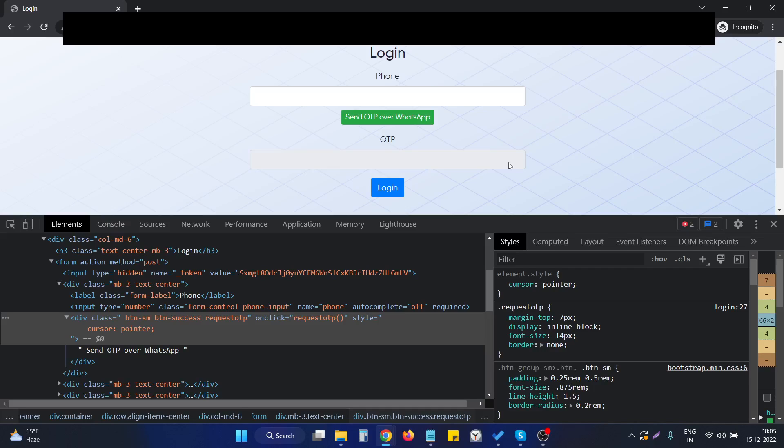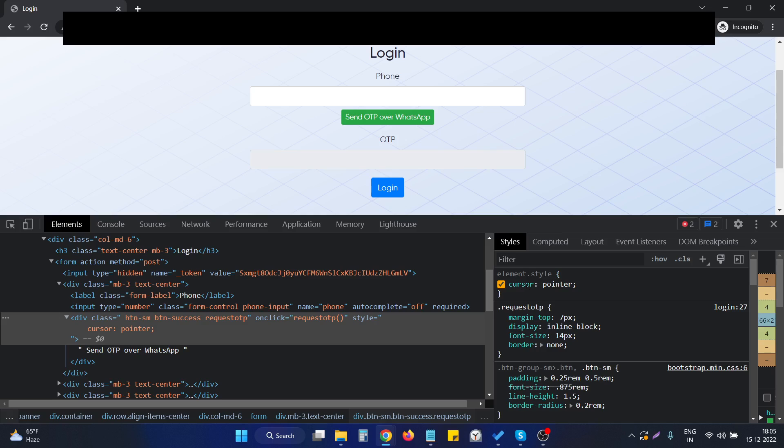Hello, in this video we're going to see how we can make a cursor pointer on hovering over an element. We can simply do this via a CSS operator, like setting a CSS property.